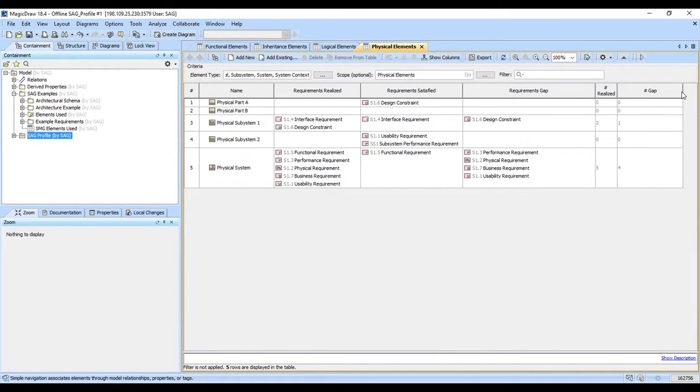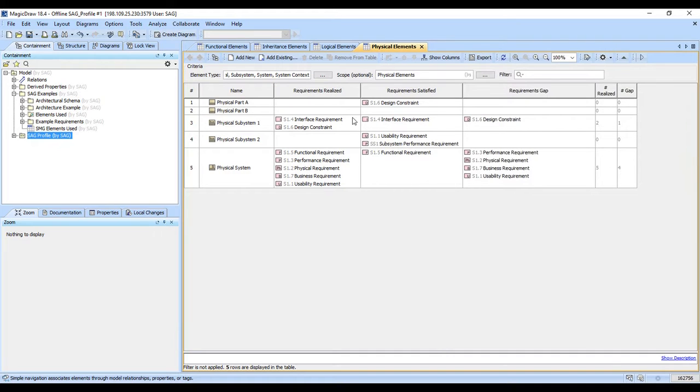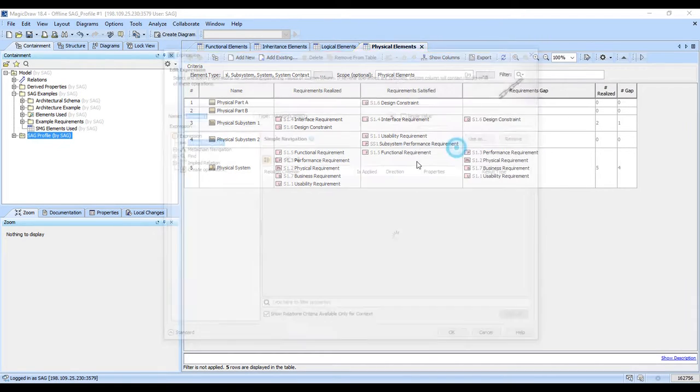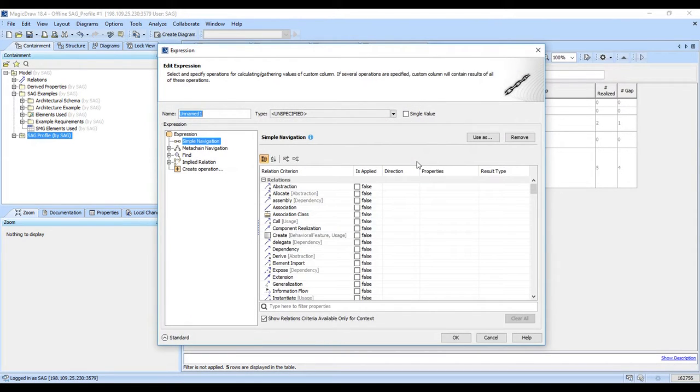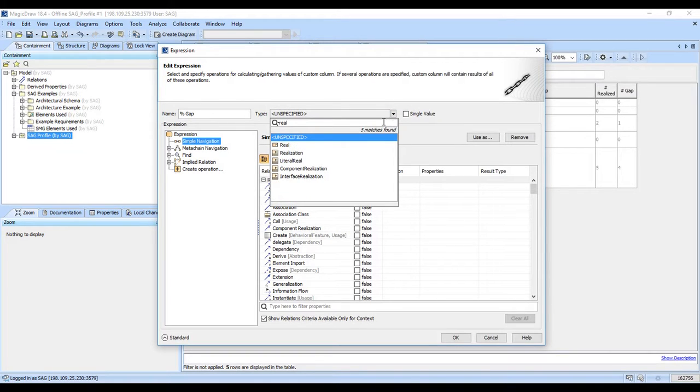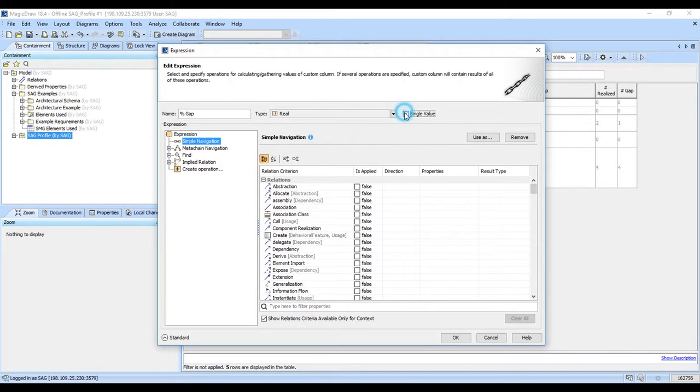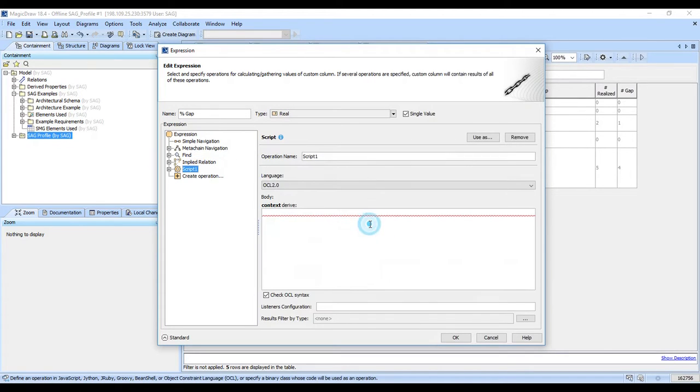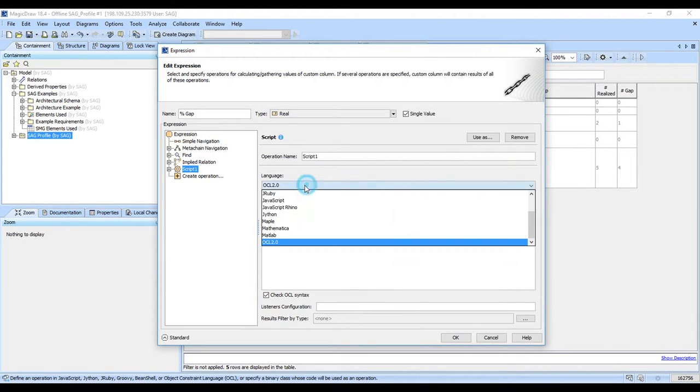You can also have multiple arguments to get percentages. And so we can divide the requirements gap by the requirements realized to understand what the percentage of the gap is. So we'll go ahead and make a custom column here for percent gap. And we're going to make that a real single value.